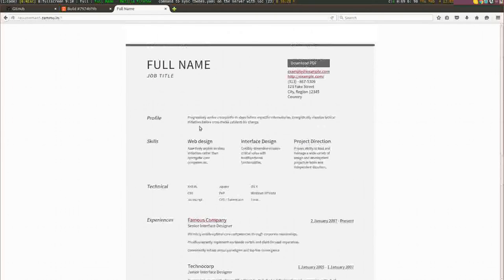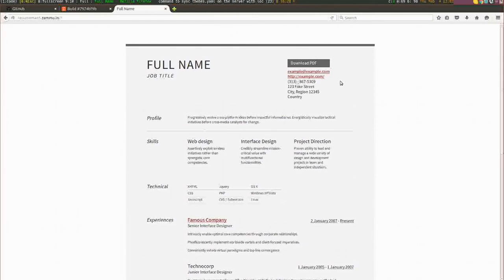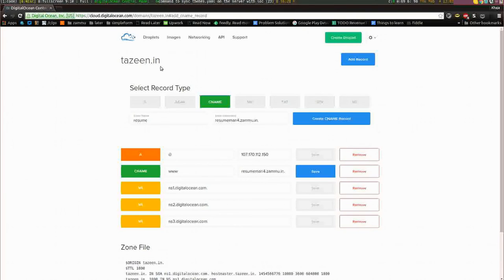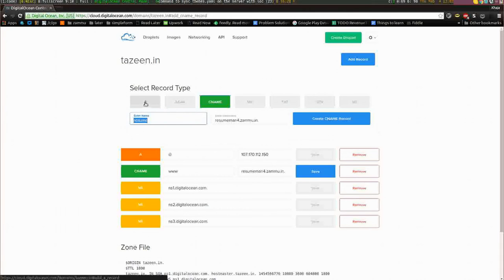Now you can see it has a resume with the sample text filled out here. Another thing I want to do now is set up the domain. I've already purchased a domain with the name tazeem.in, and I want to set up this website on the CNAME resume.